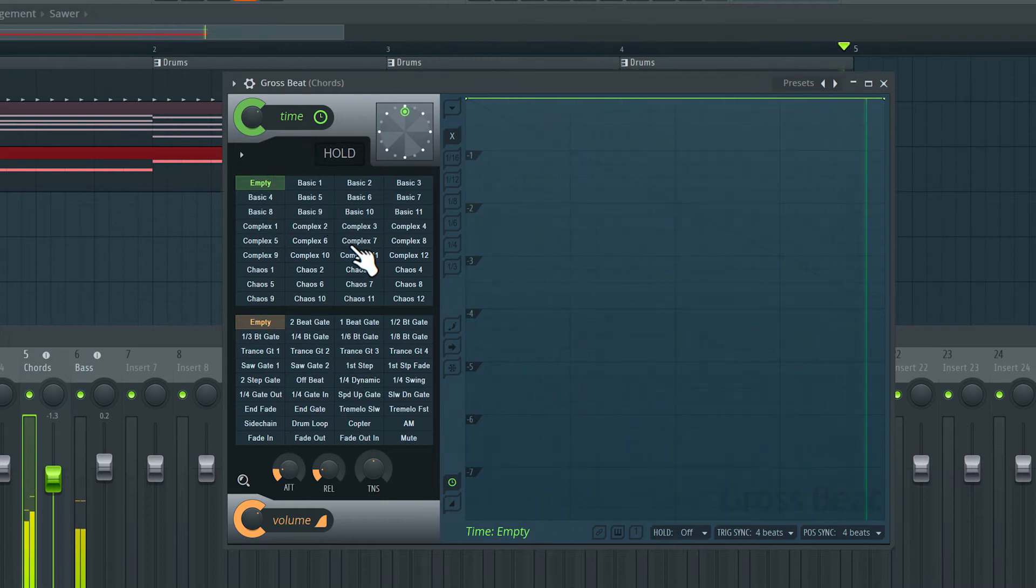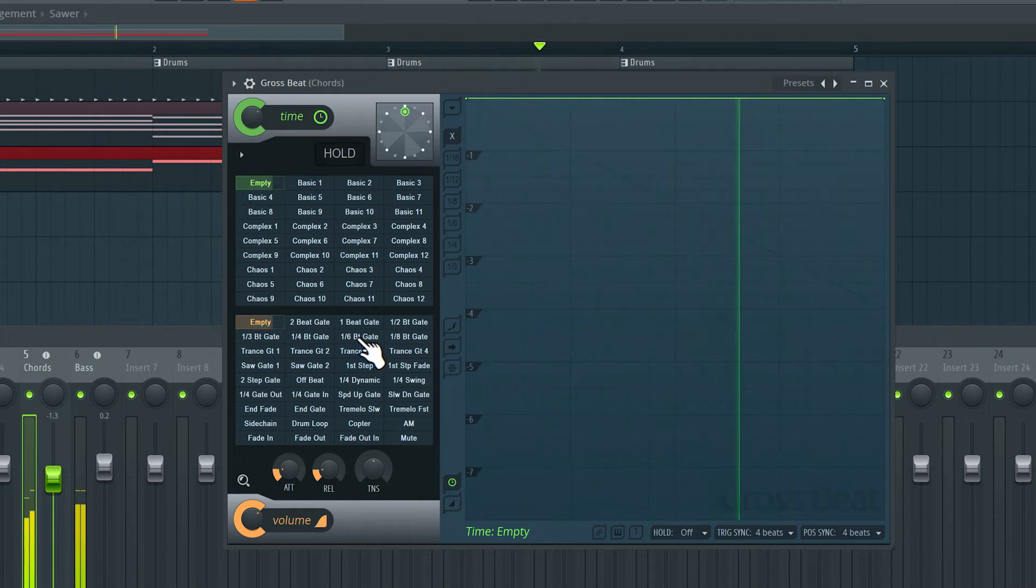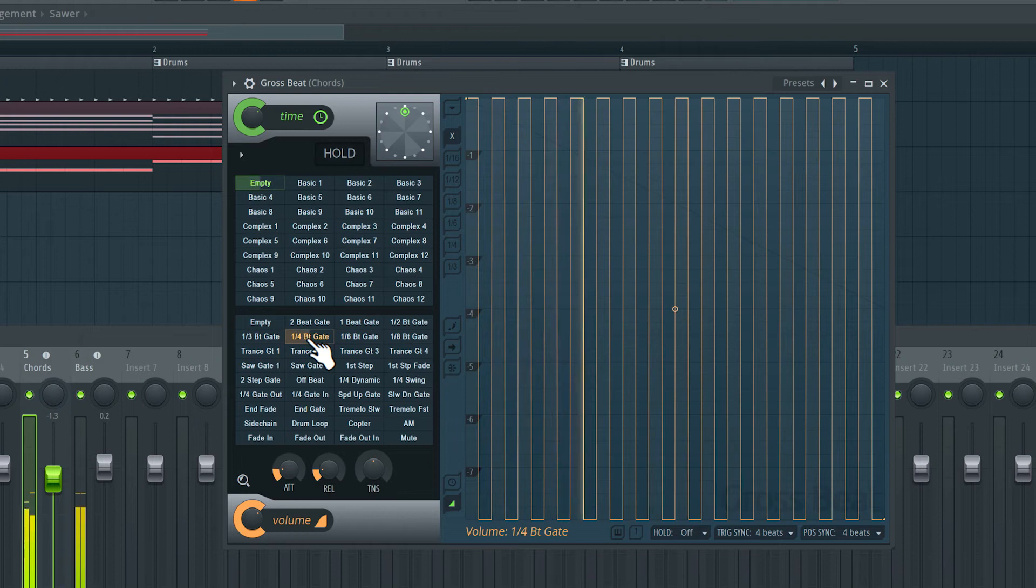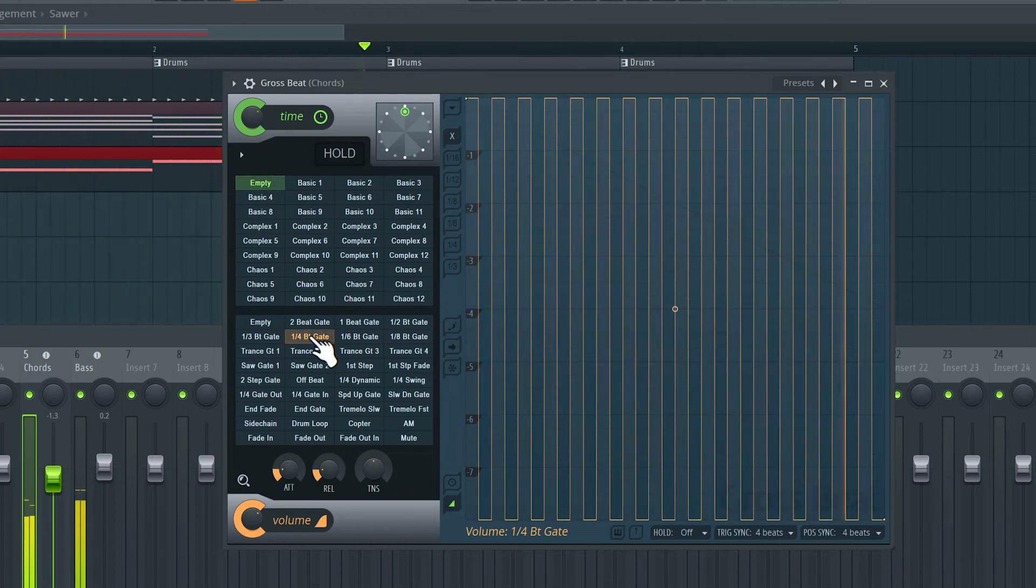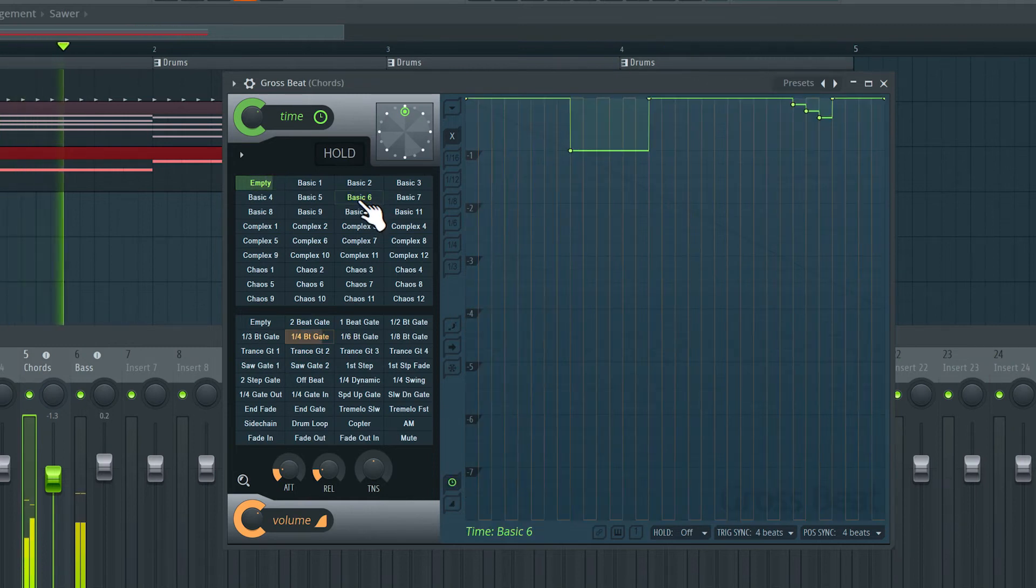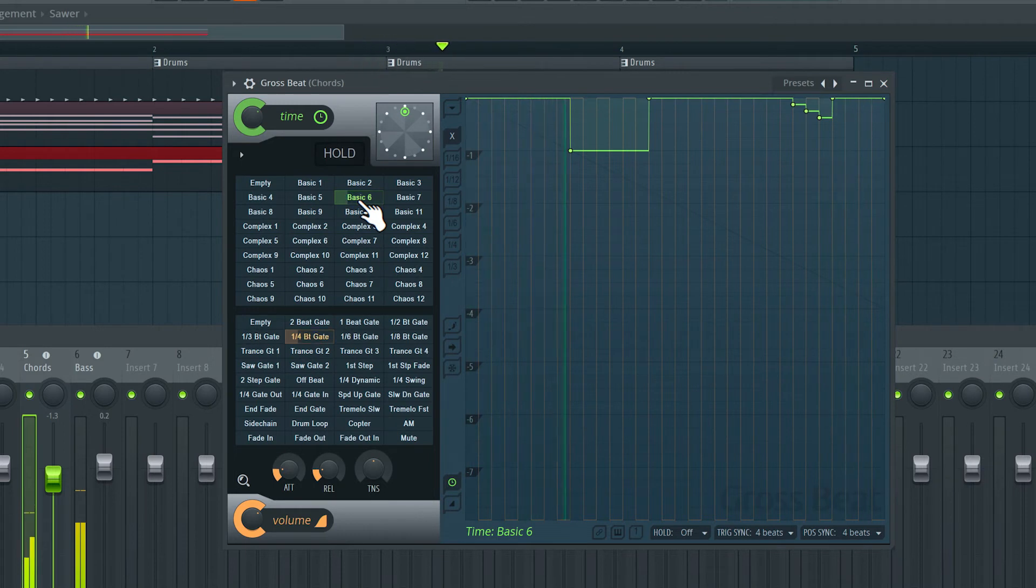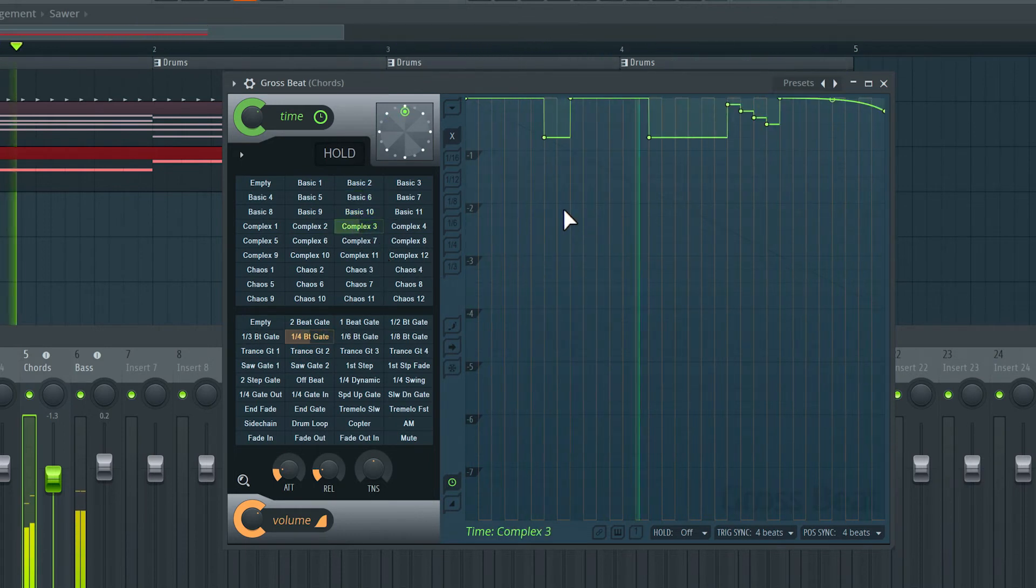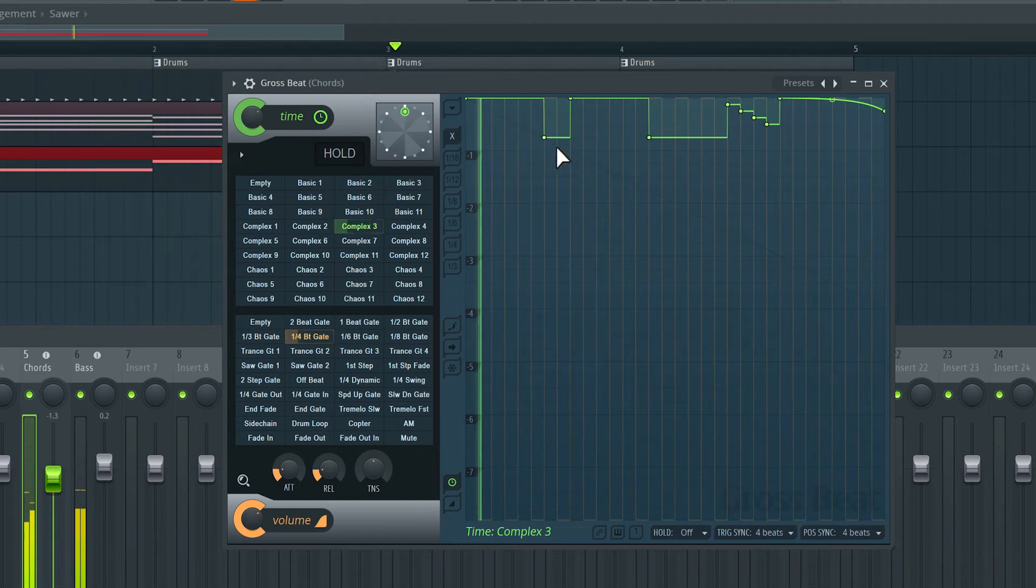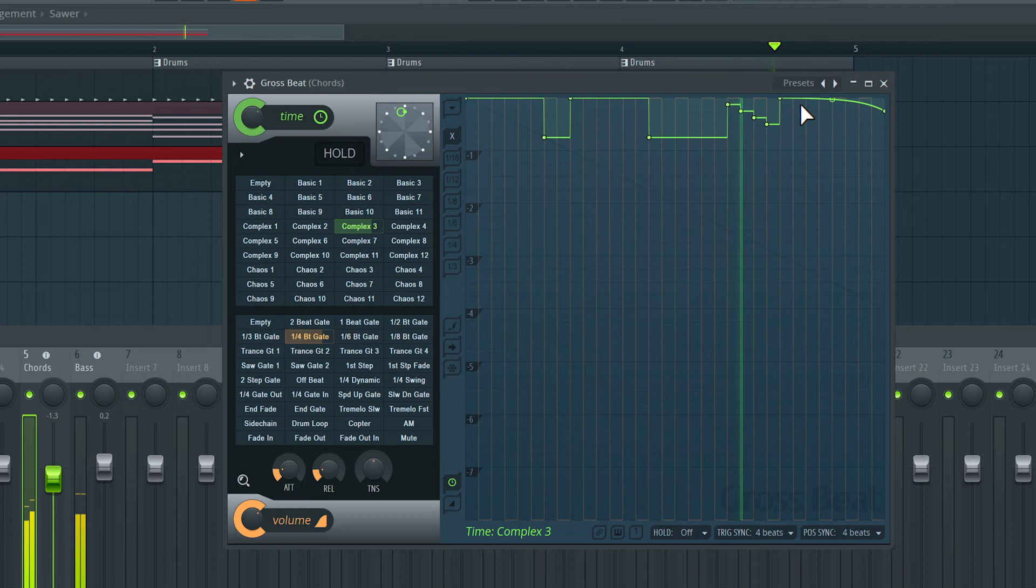I'll try one of these presets for volume modulation. I like this, we get this quarter note gating effect. Let's try some of the time effects here. So you notice how the playback jumps back and forth in time and towards the end we have this really cool pitch shifting effect.